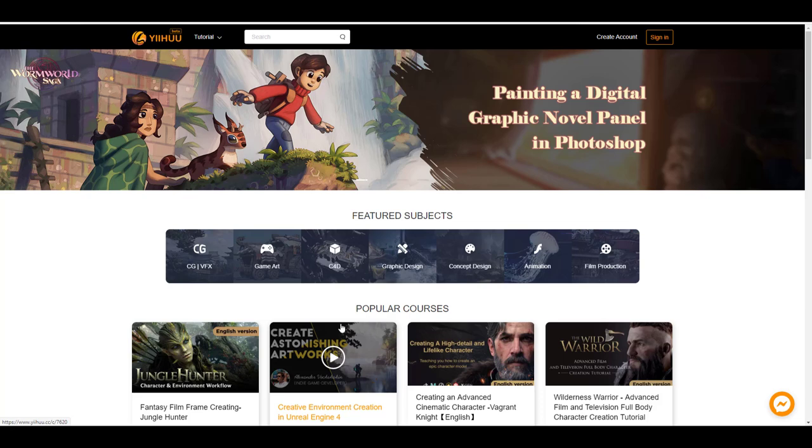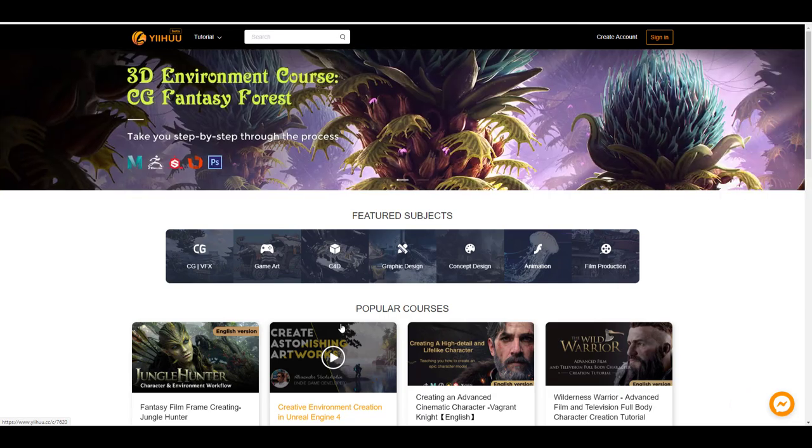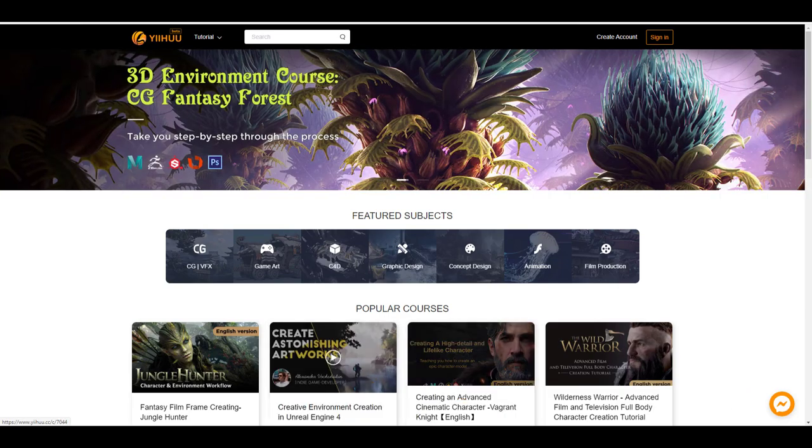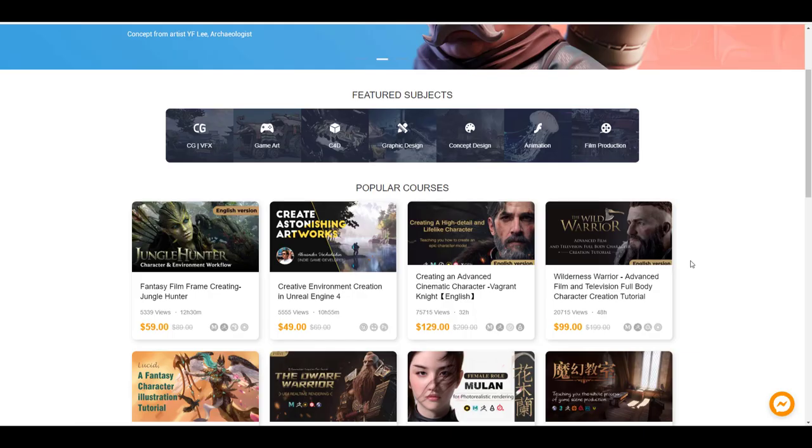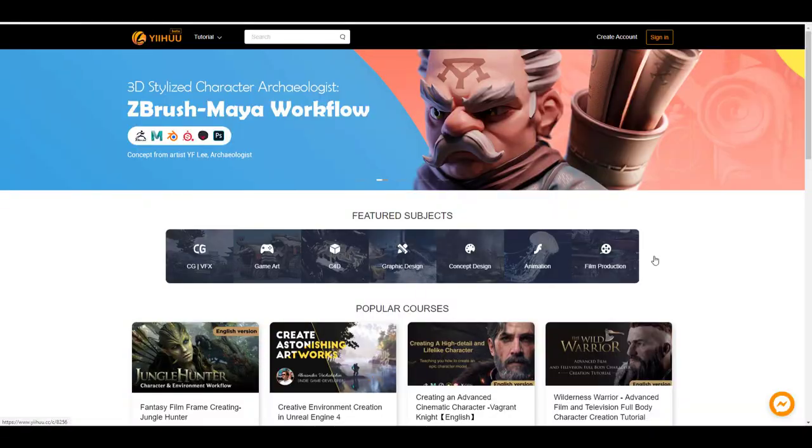And this video is sponsored by Yeehoo. Yeehoo is an online professional learning platform that helps anyone perfect their skills in digital art and digital 3D content creation.